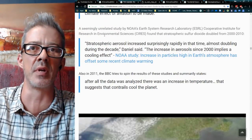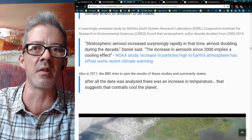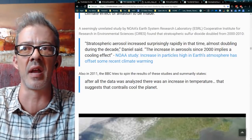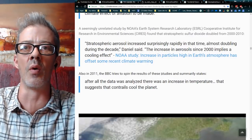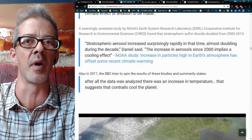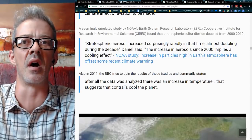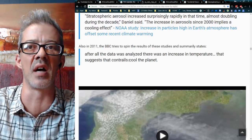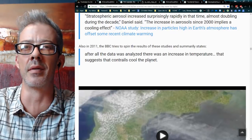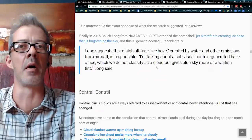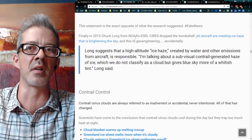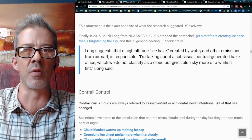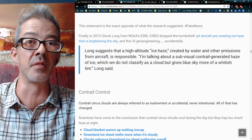The Cooperative Institute for Research in Environmental Science found that stratospheric aerosol increased surprisingly rapidly, almost doubling during the decade. The increase in aerosols since 2000 implies a cooling effect — and that increase is due to all these planes spraying aerosols up there. Then Chuck Long from NOAA's Earth Systems Research Lab said he suggests that a high-altitude ice haze created by water and other emissions — other emissions being metal and soot — is responsible. He said: 'I'm talking about a sub-visual contrail-generated haze of ice, which we do not classify as a cloud, but gives the blue sky a more whitish tint.'